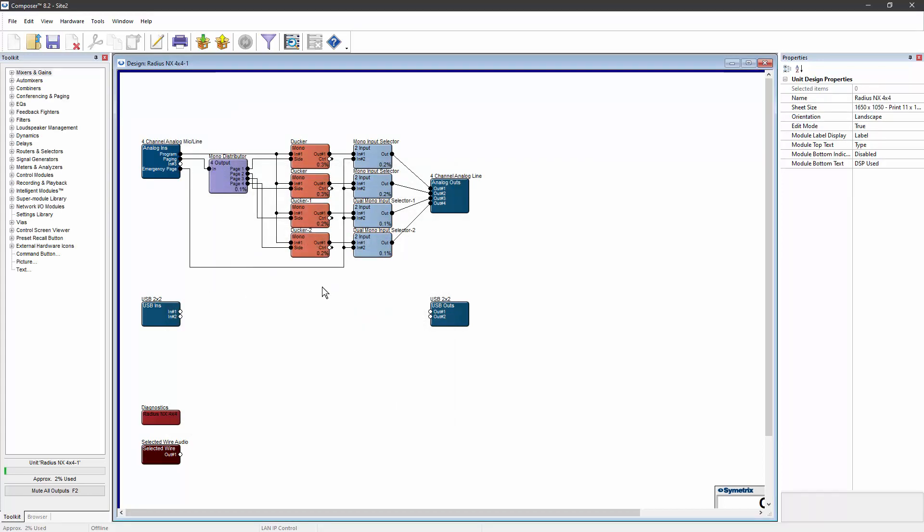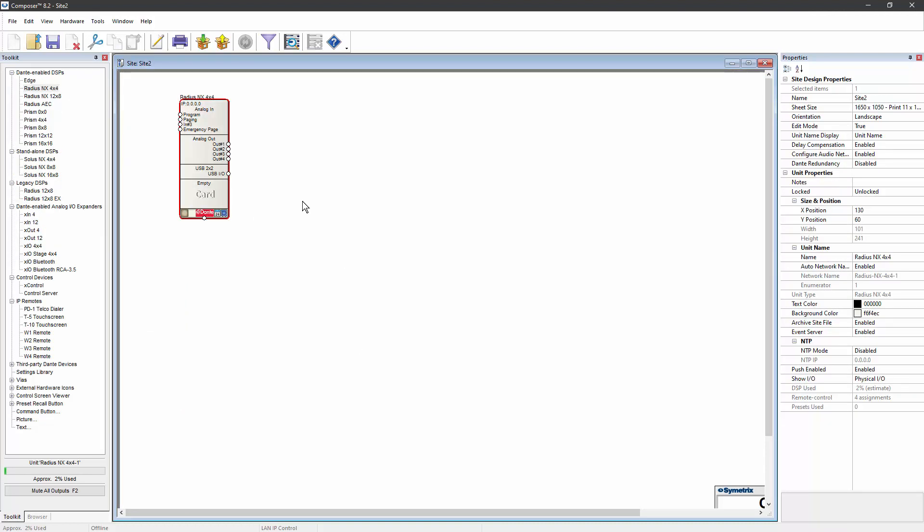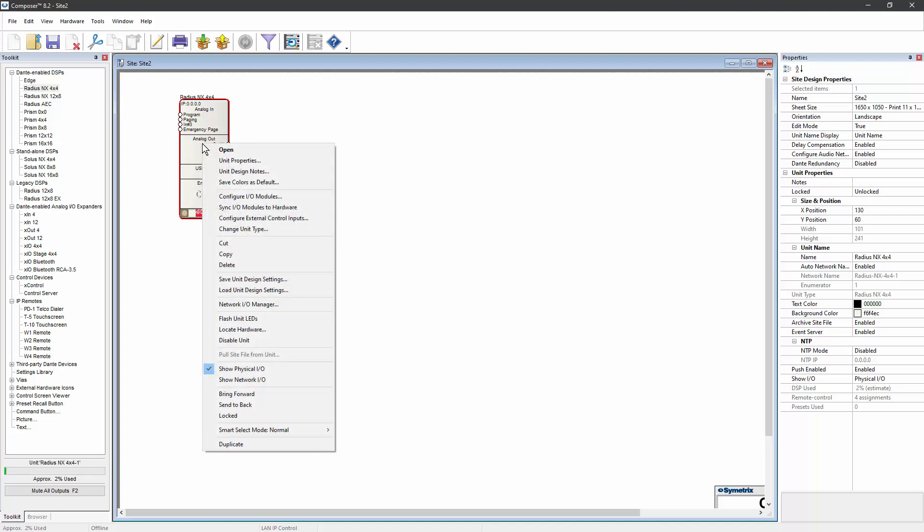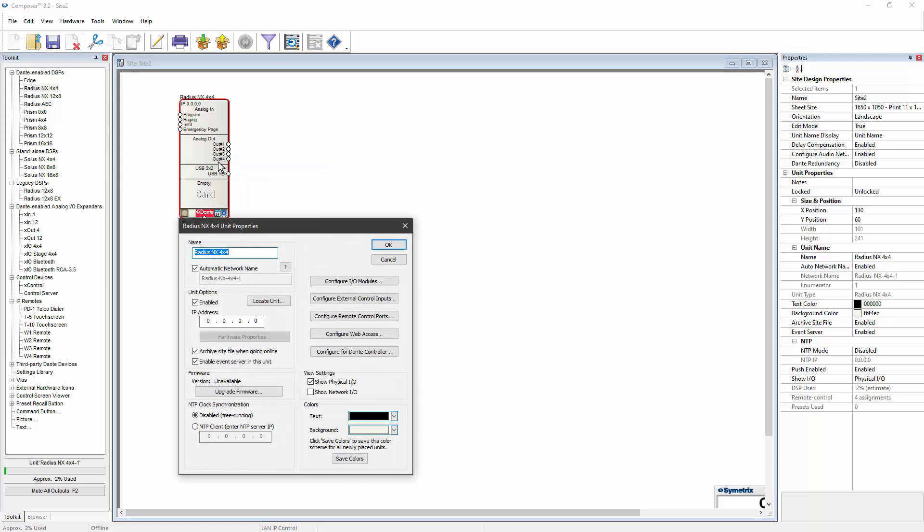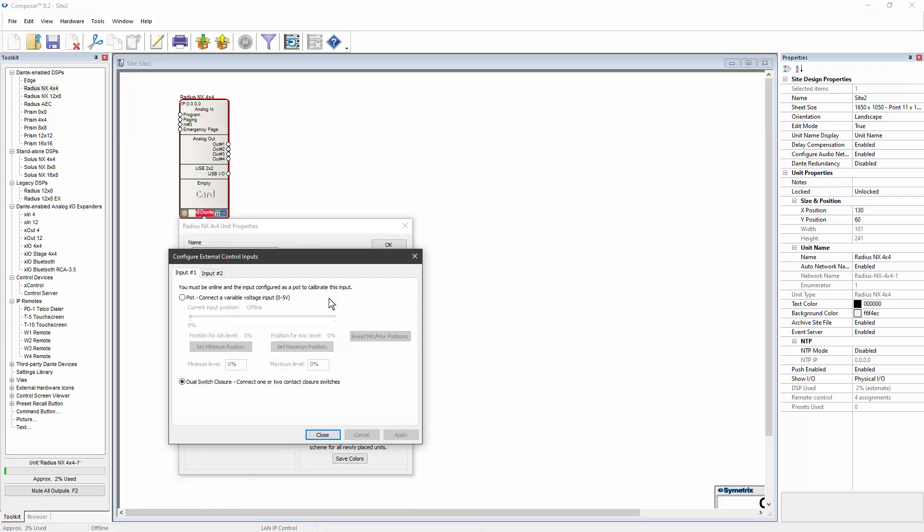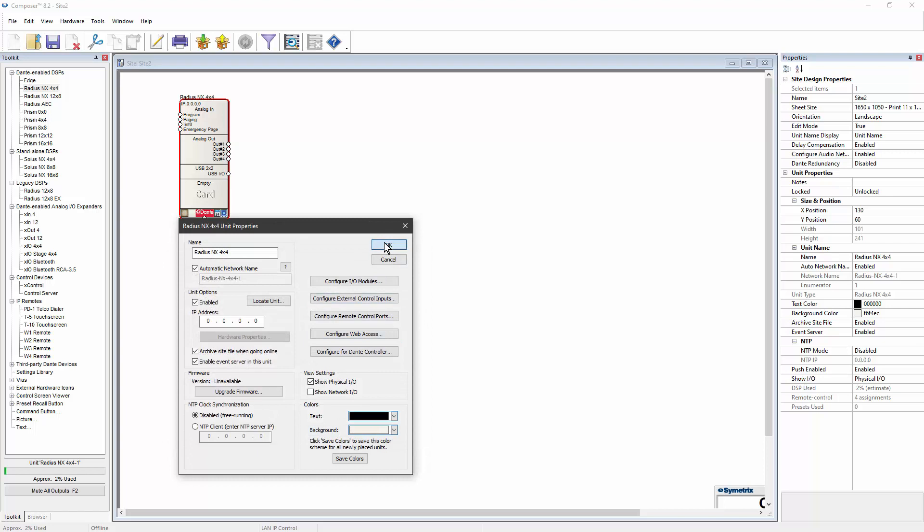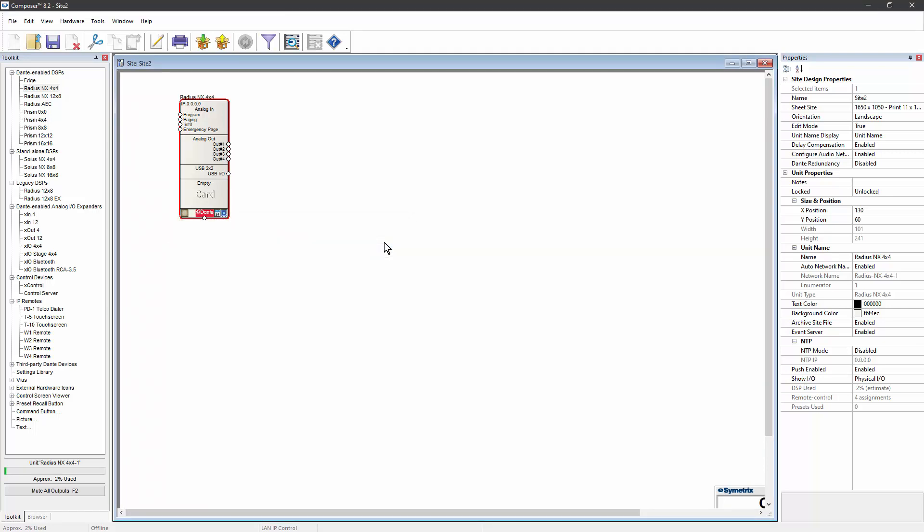The next step would normally be to tie all of those input selectors to a control input that's wired to the fire alarm panel or the emergency enunciator. To do that, first we need to go back to the site view, right-click on our DSP, go to unit properties, and then click on configure external control inputs. In order for this to work, the control input needs to believe that we're connecting to a potentiometer. So go ahead and select pot for input number one, hit OK, hit OK again.